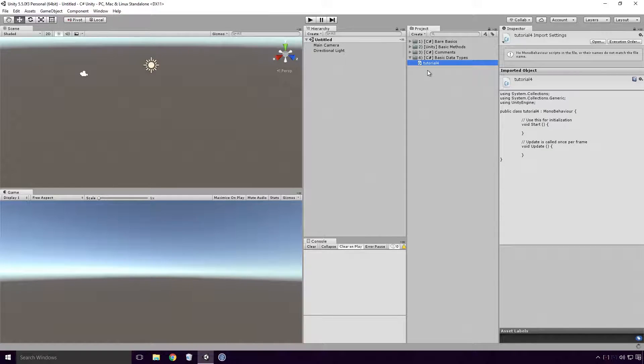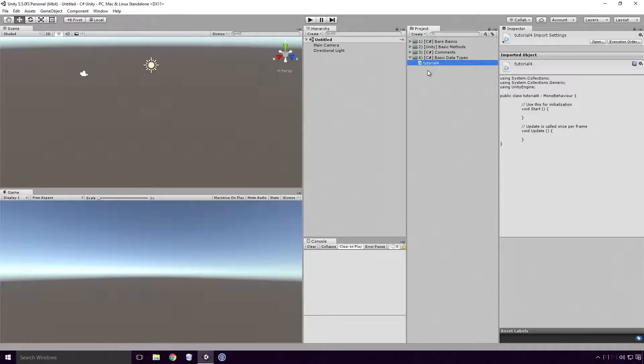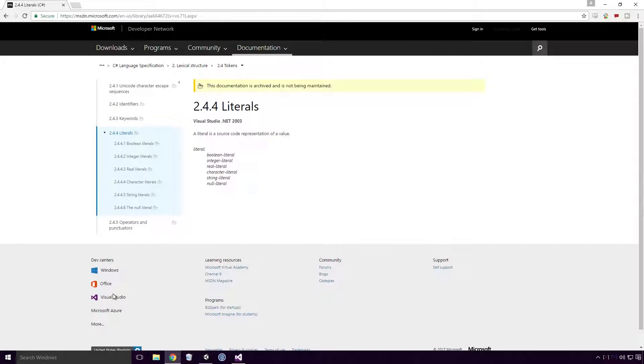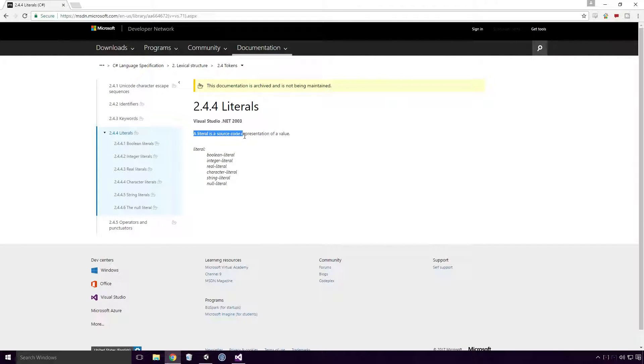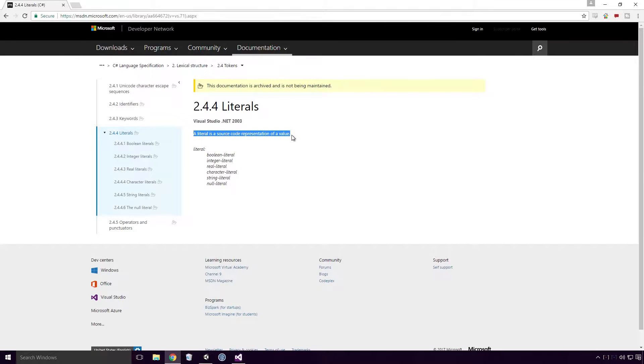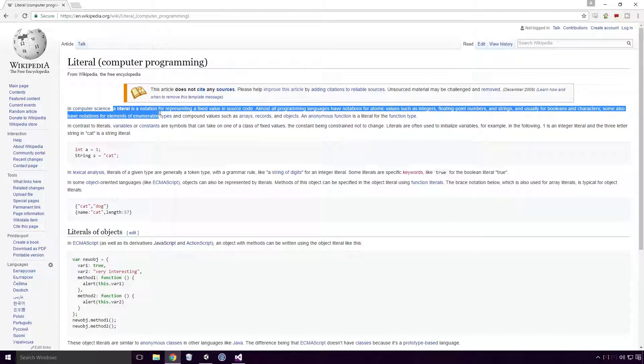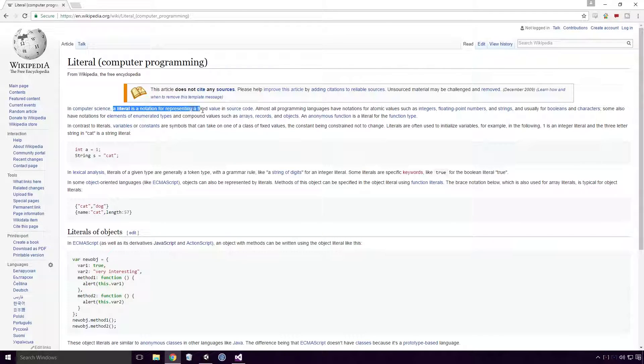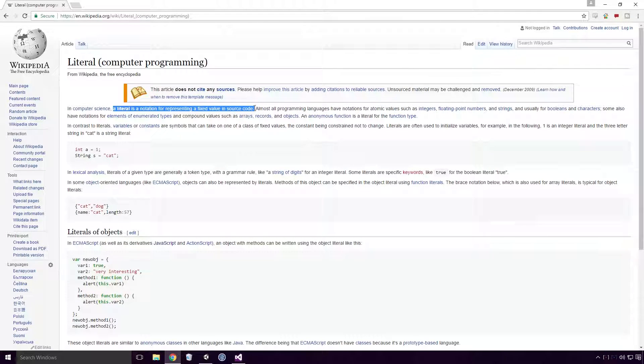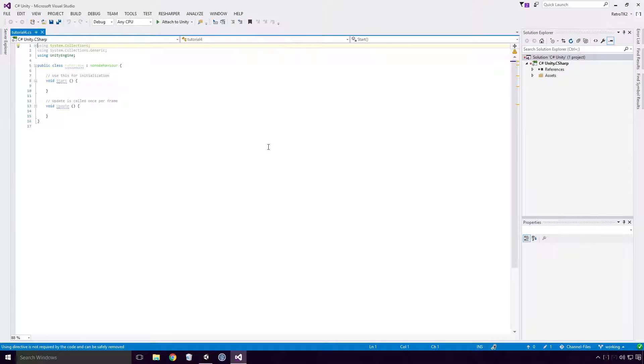We'll be looking at these data types in their literal form Ace. What is a literal? Well, according to MSDN, a literal is a source code representation of a value. Confused? According to Wikipedia, a literal is a notation for representing a fixed-point value in source code. Yeah, still confused Ace? Well, let's look at some examples of this.